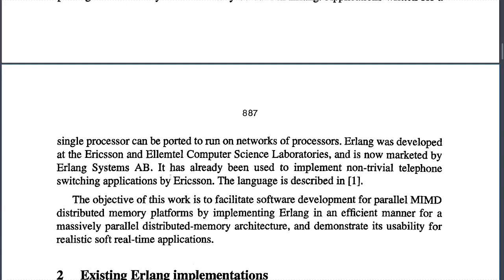Erlang was developed at Ericsson and LM Computer Science Laboratories and is now marketed by Erlang Systems AB. It has already been used to implement non-trivial telephone switching applications by Ericsson. The objective of this work is to facilitate software development for parallel MIMD distributed memory platforms by implementing Erlang efficiently for massively parallel distributed memory architecture, and to demonstrate its usability for realistic soft real-time applications.